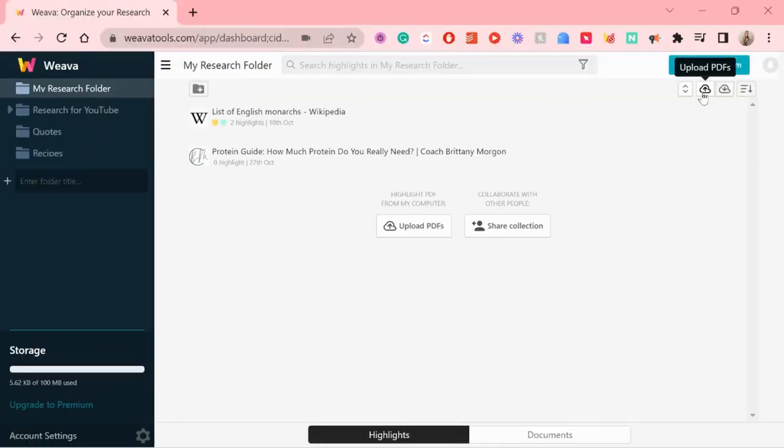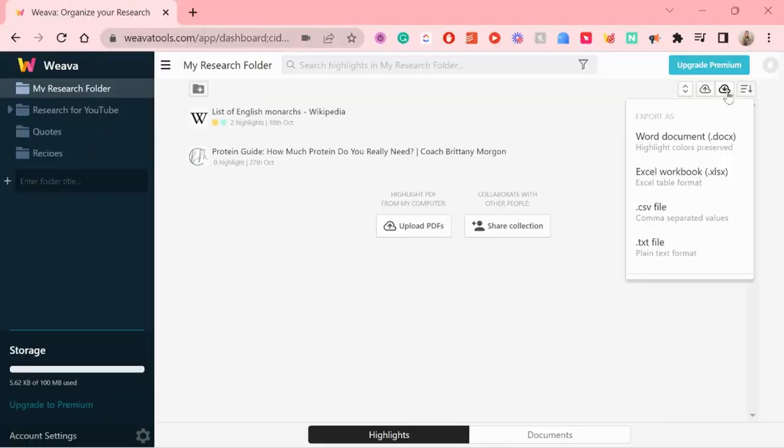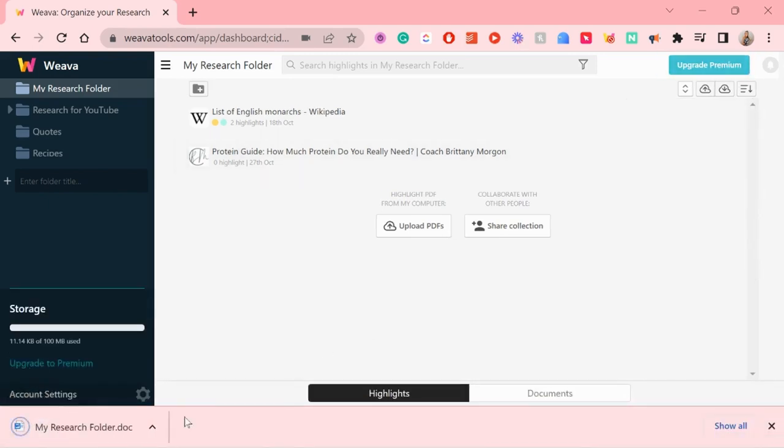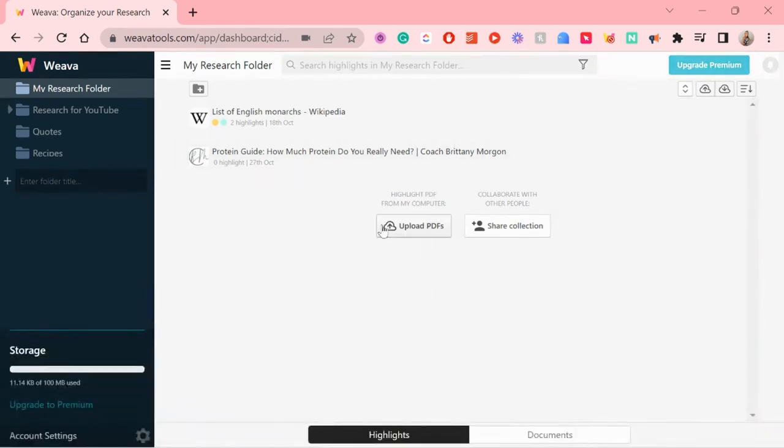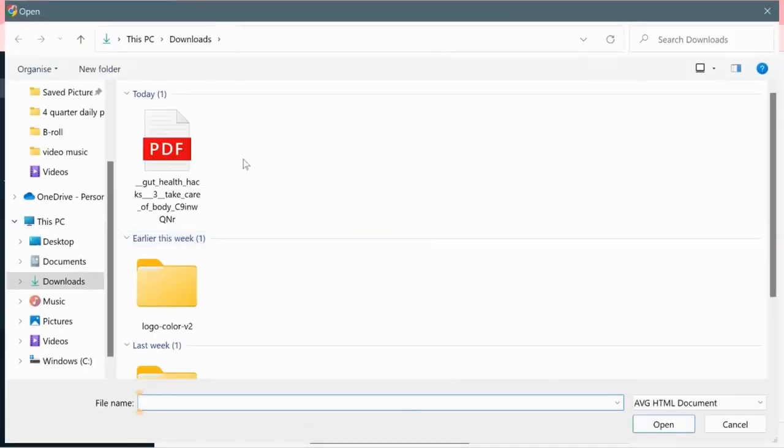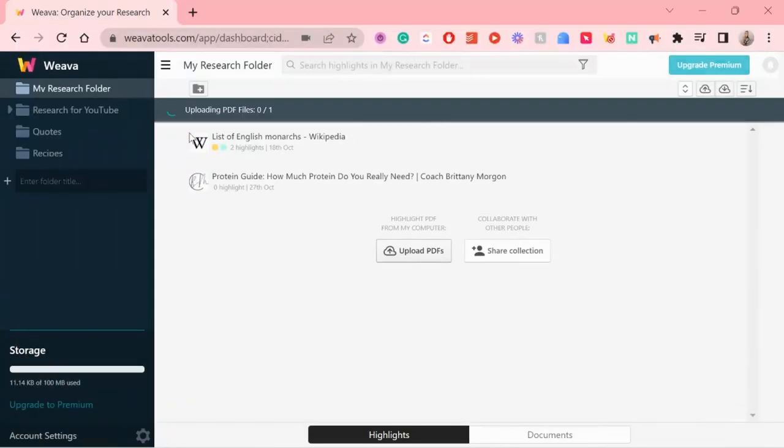Or you also have the option of exporting them as a word document to be used somewhere else. You can upload PDFs to highlight as well, which is so nice. So if you have your own PDFs,